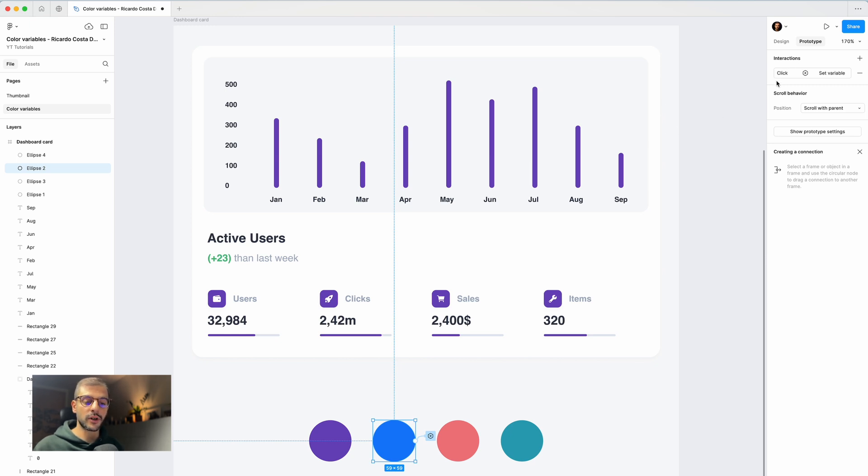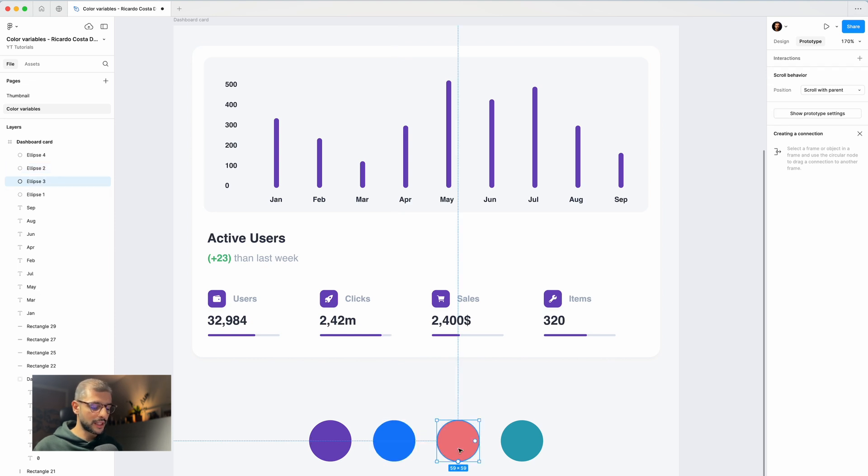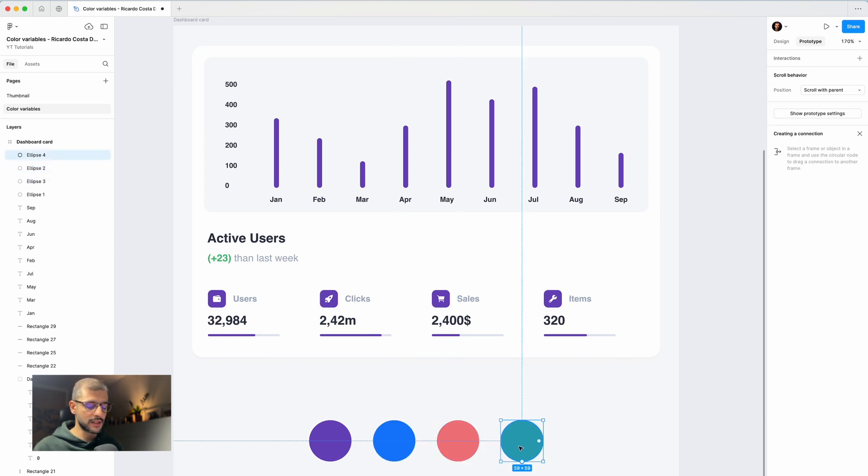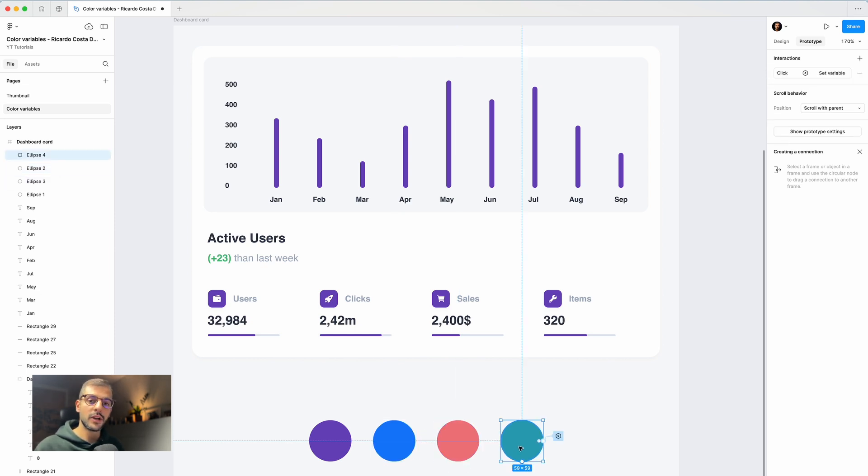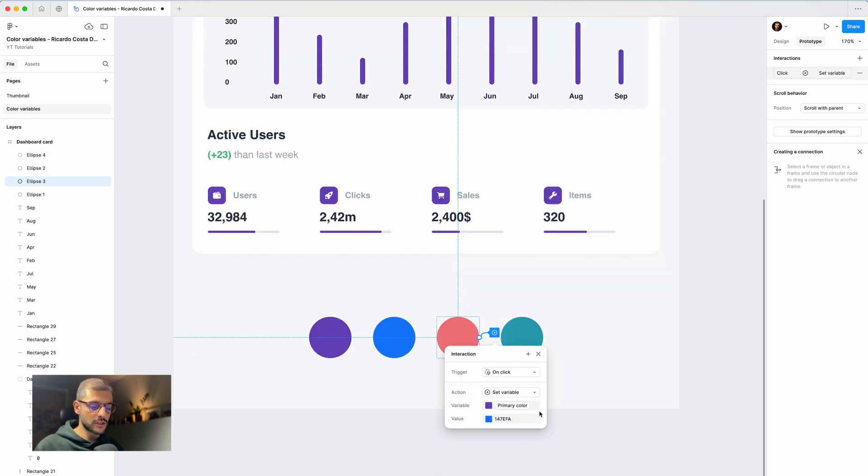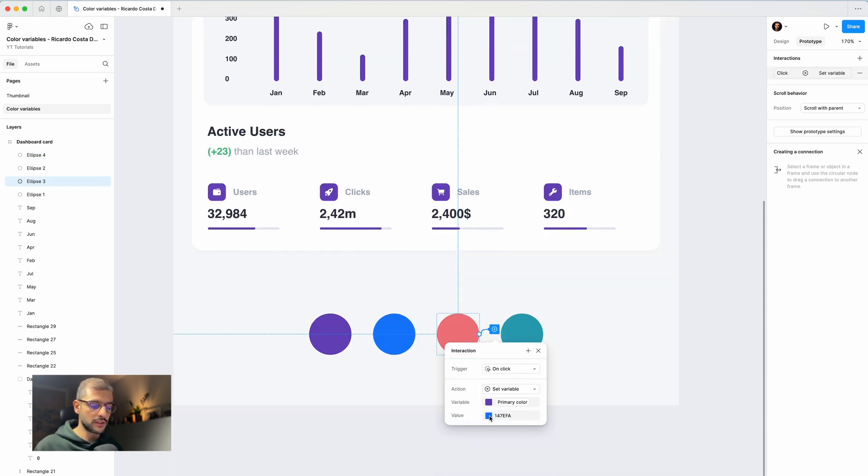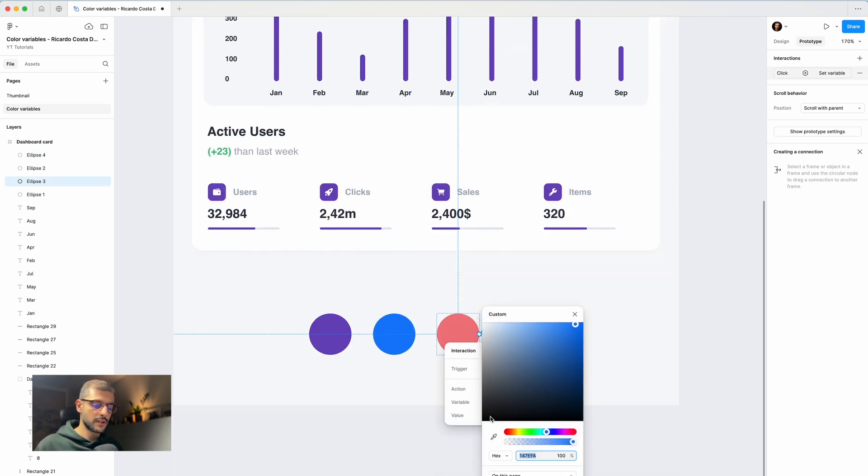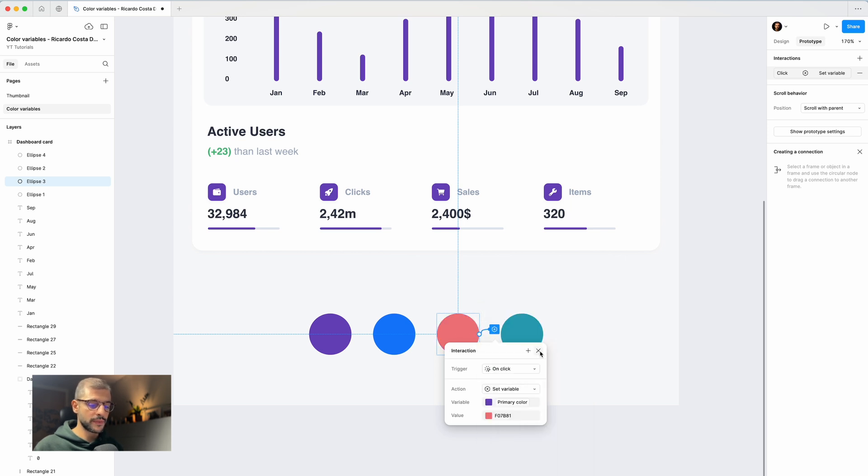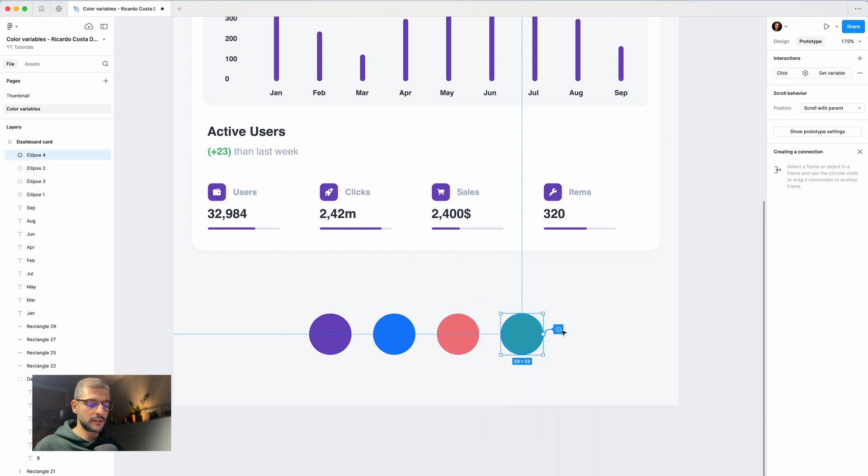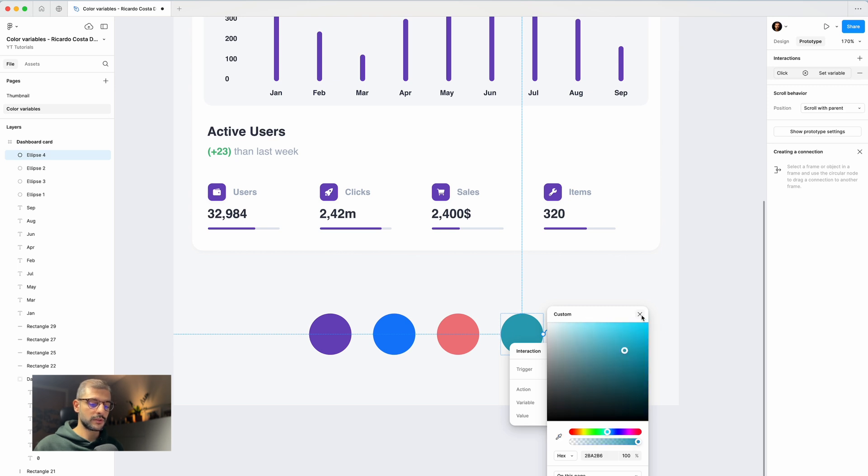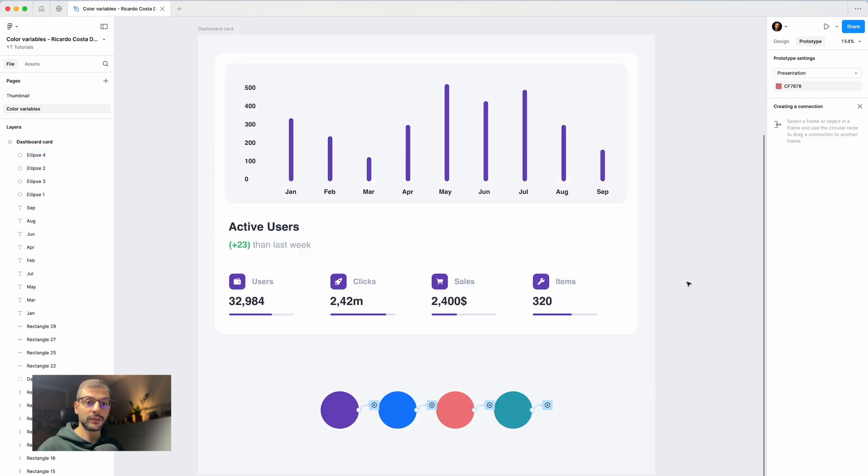You just need now to change here the color. So instead of this blue, I want this one, and here the same. Instead of this blue, I want this one.